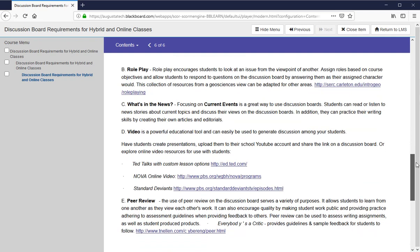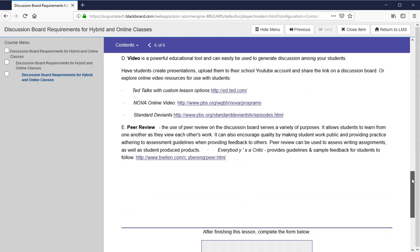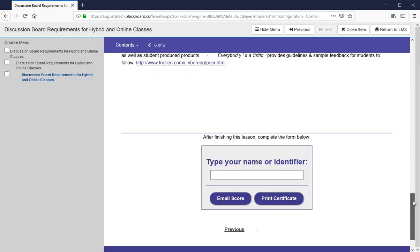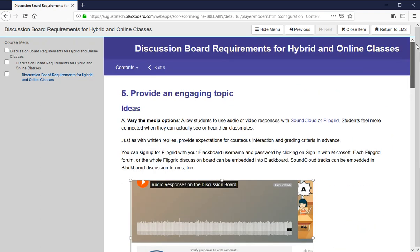Here are some other ideas for discussion topics that encourage participation. This lesson is in DEIR, and there's a link to it on the announcements page if you want to go back and look through these lessons and examples.